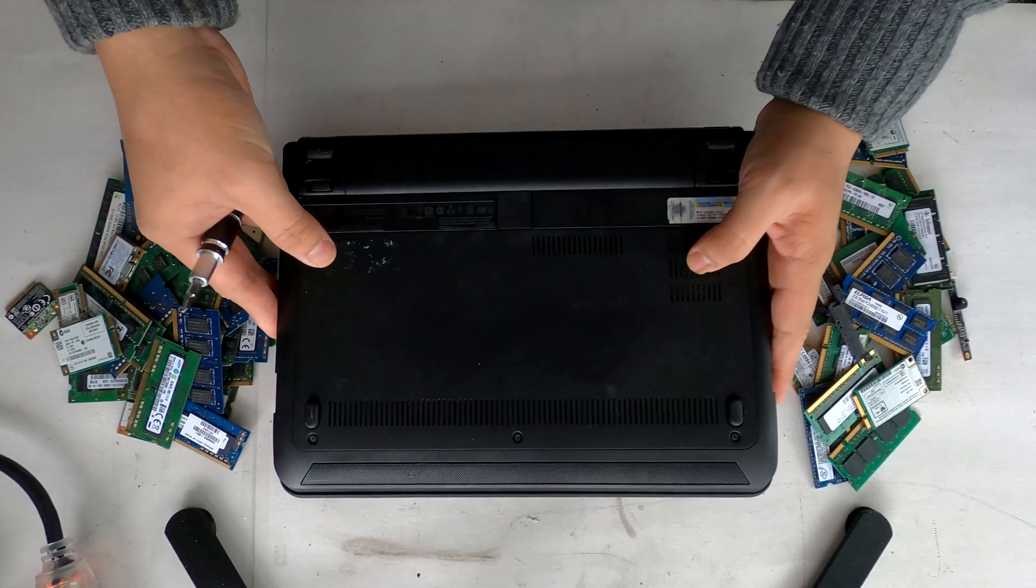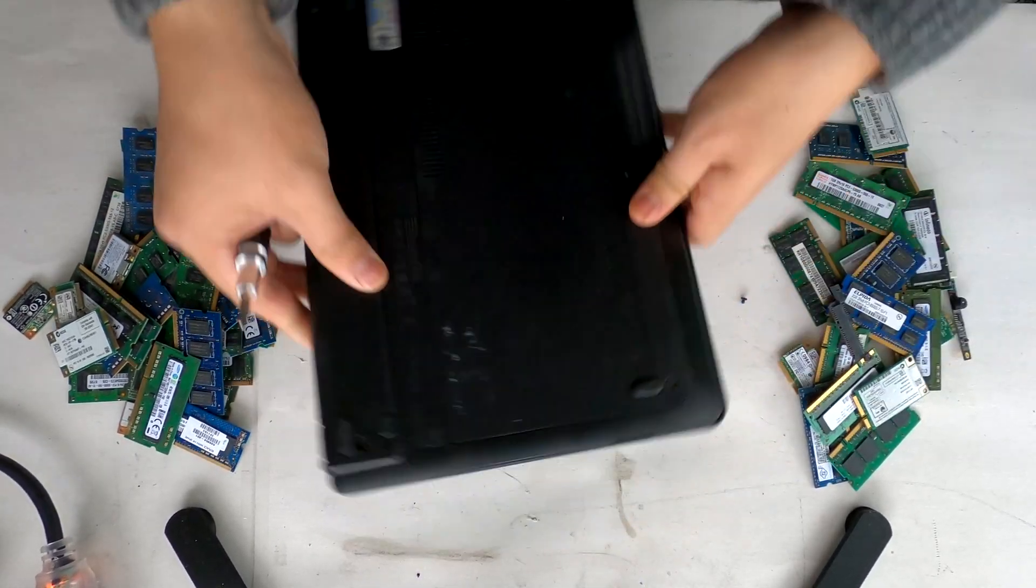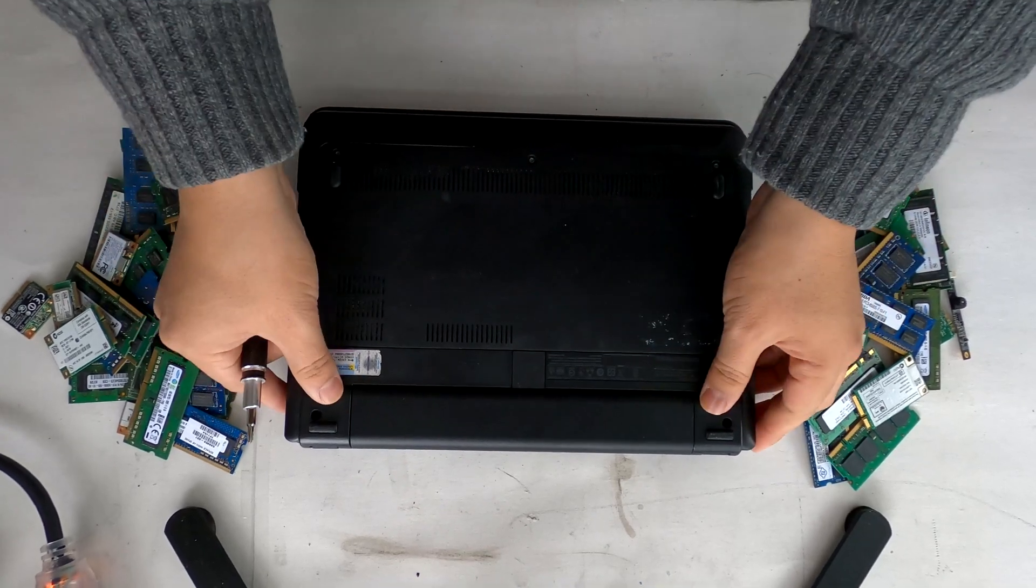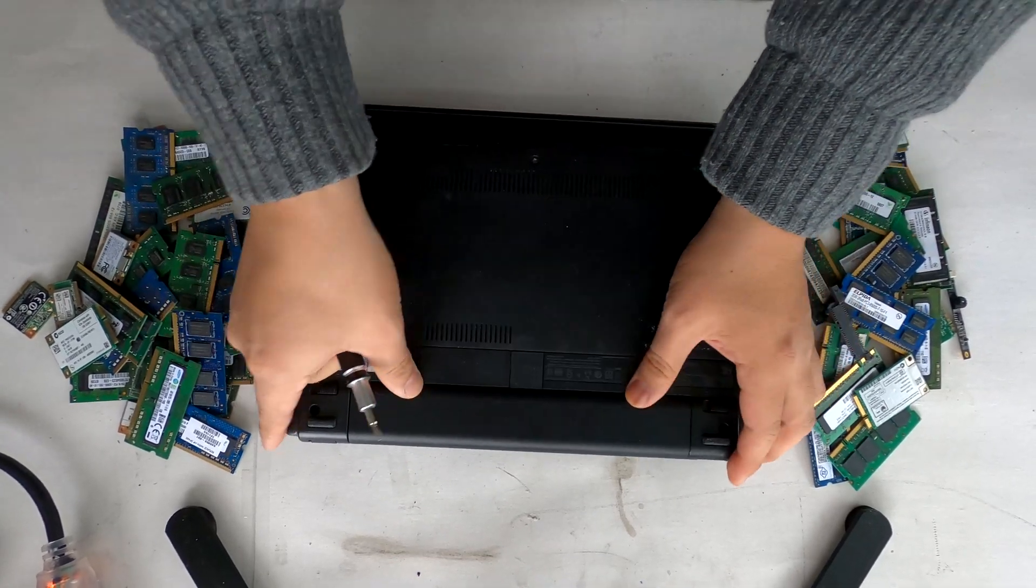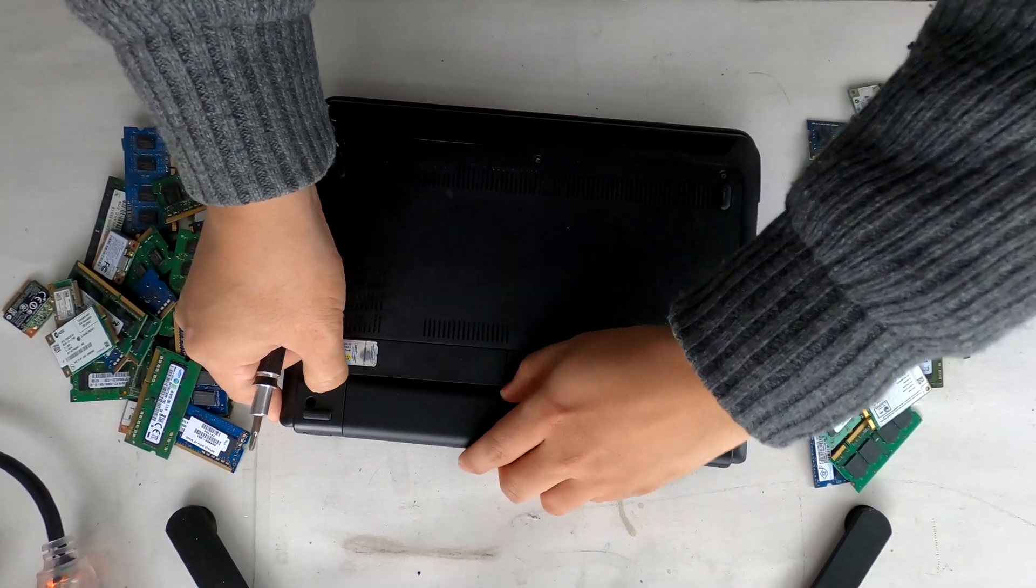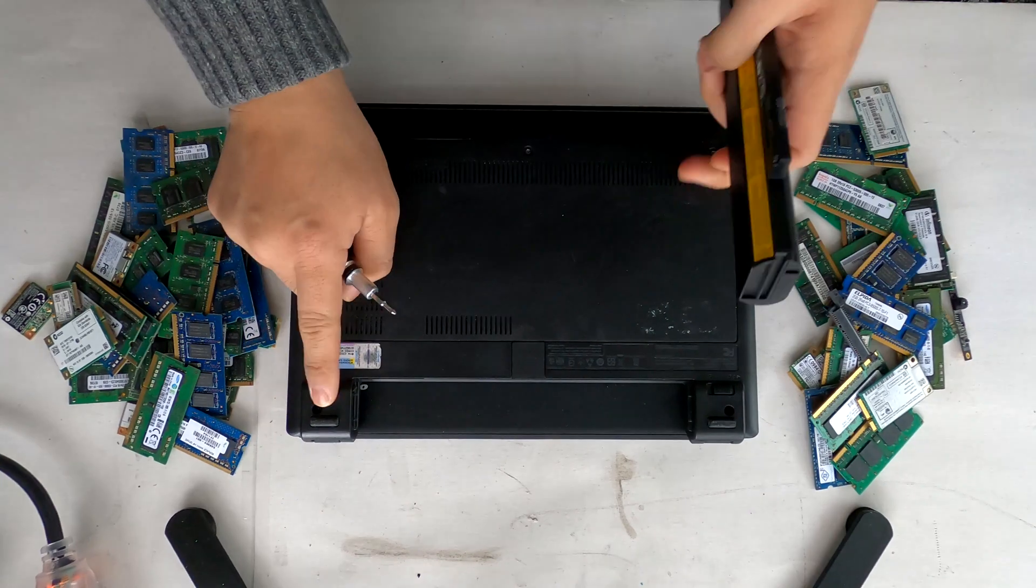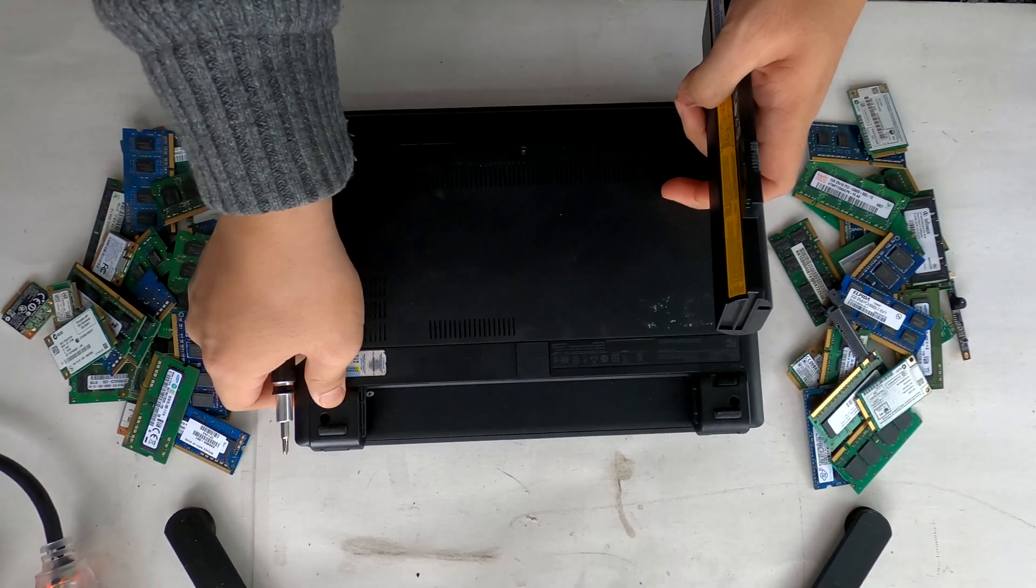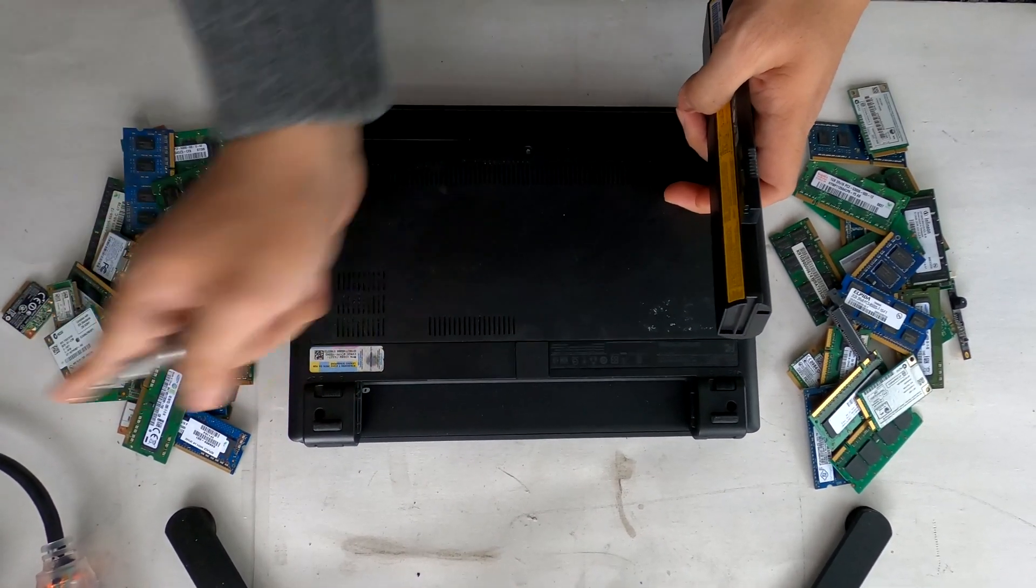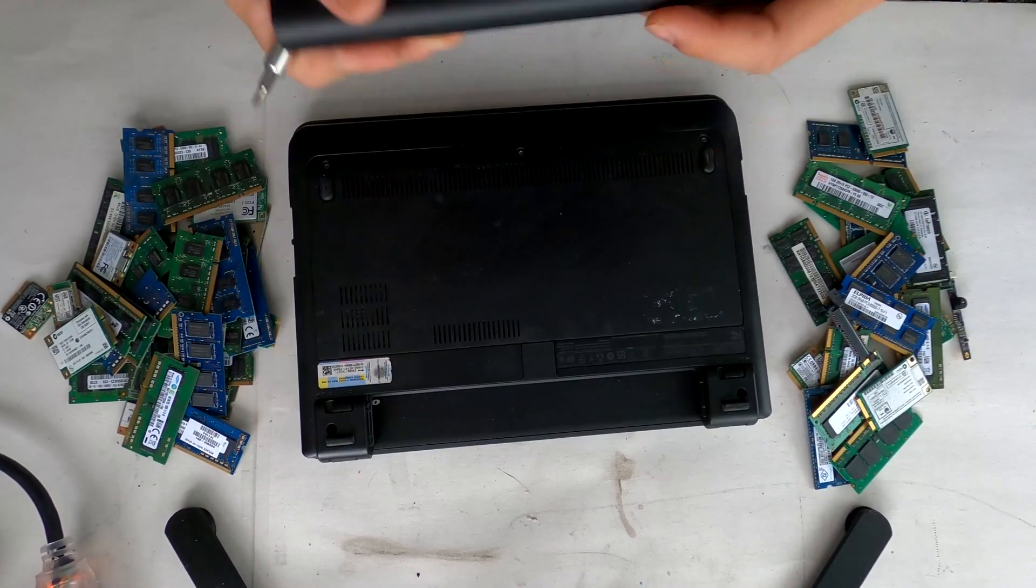First off, flip your laptop over and remove your battery. You have to press and hold this button sideways towards the outside to remove the battery.